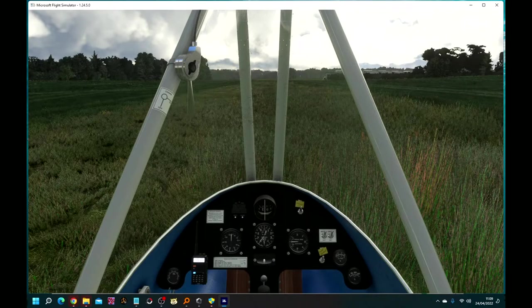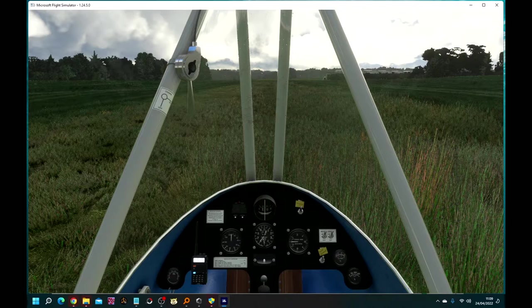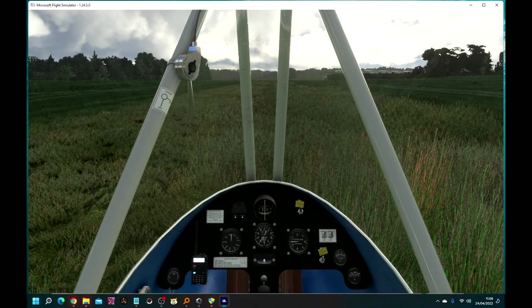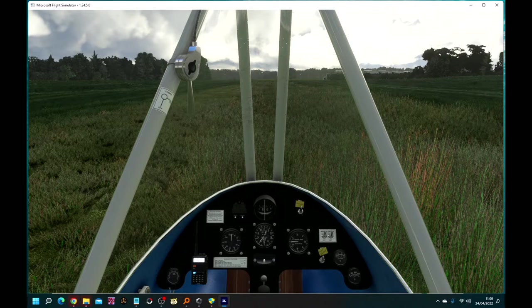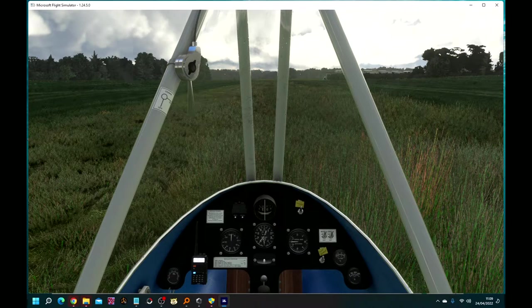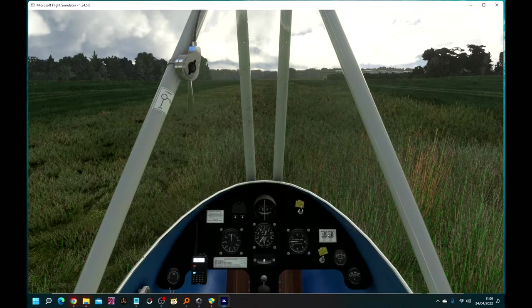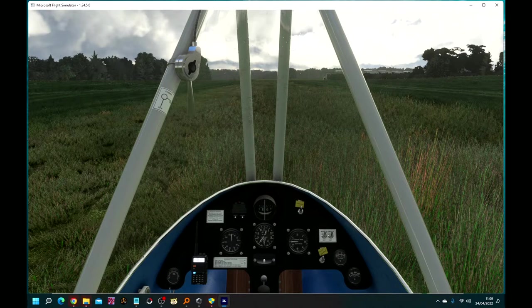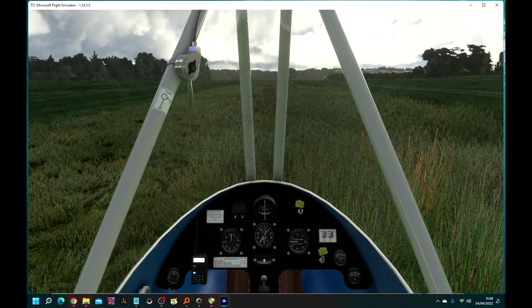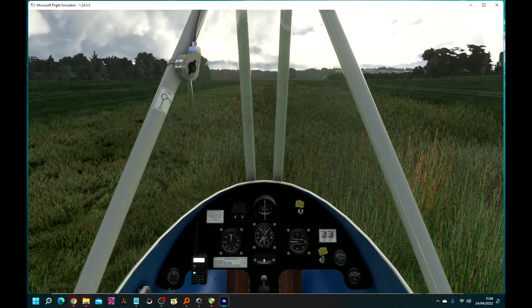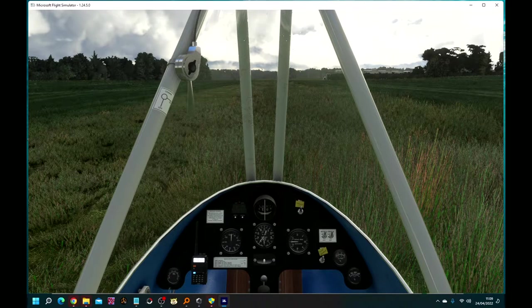We're in the Whittaker MW6 on Sunday, April 24th, 2022, and I think someone needs to cut the grass around here. It's an airfield.